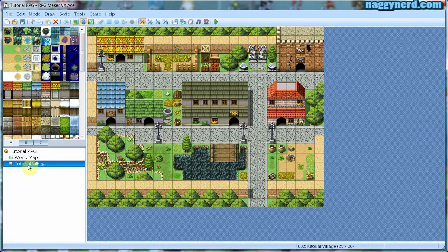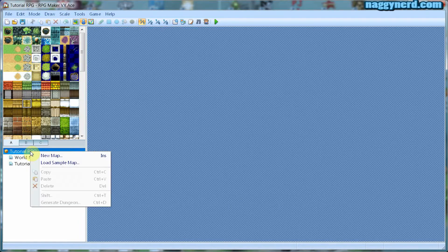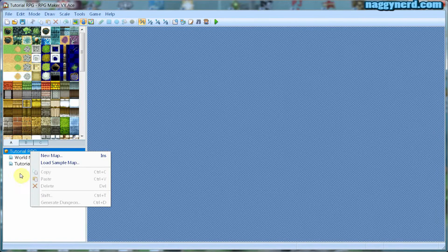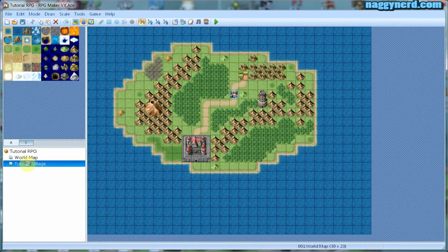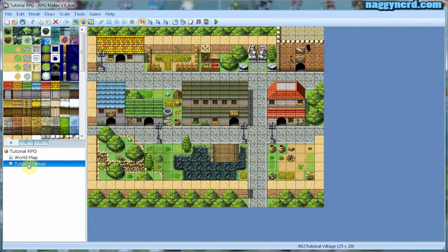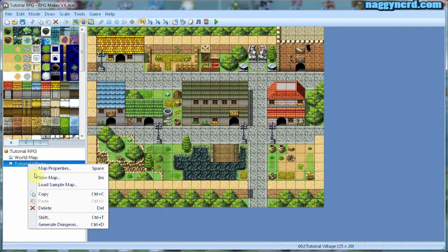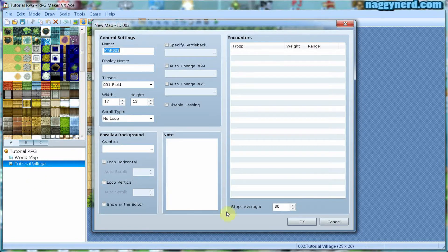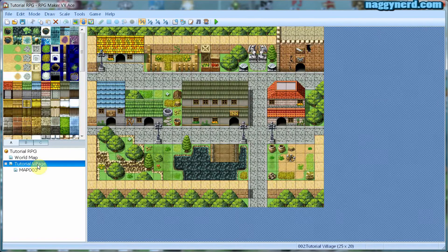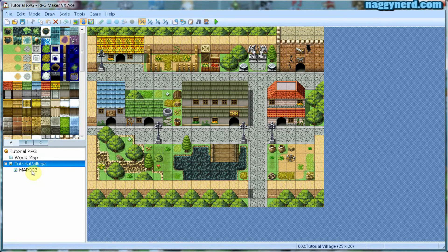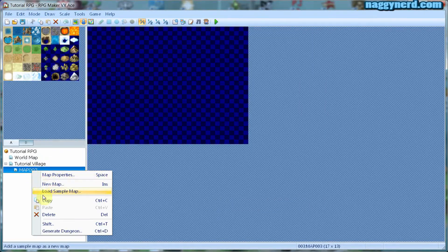In order to create new maps you simply right-click in the tree and create new map. If you want to make a child map to another existing map you can simply right-click that map and select create new map. This will create a child map to your original map. This is useful if you want to make interiors to buildings, for instance, and it's also a very good idea to keep things organized.